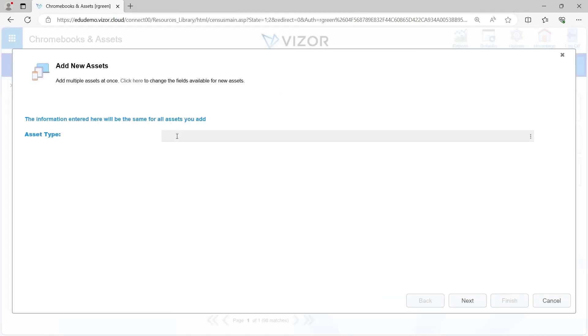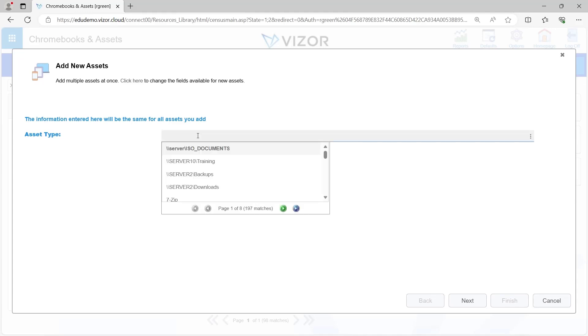Right at the top, Visor needs to know what assets we're creating. Maybe we just brought some projectors or some sort of smart boards or Chromebooks. Let's say laptops.